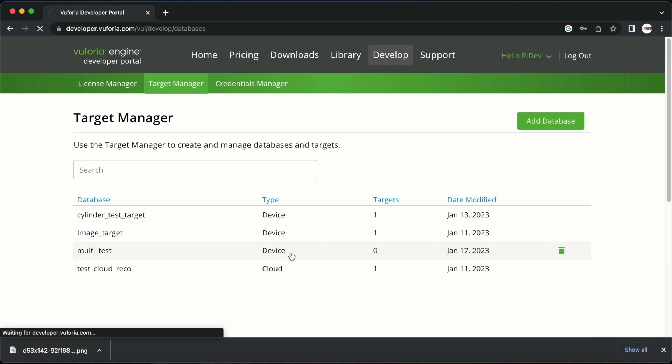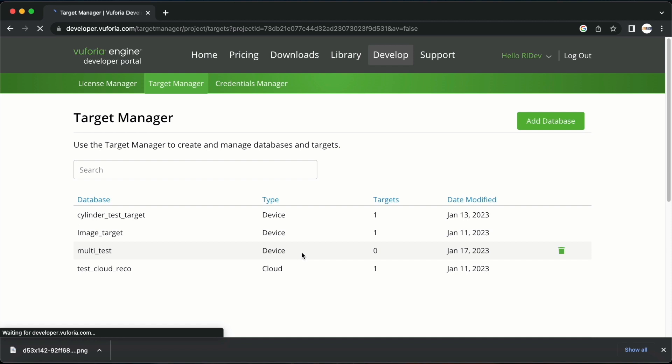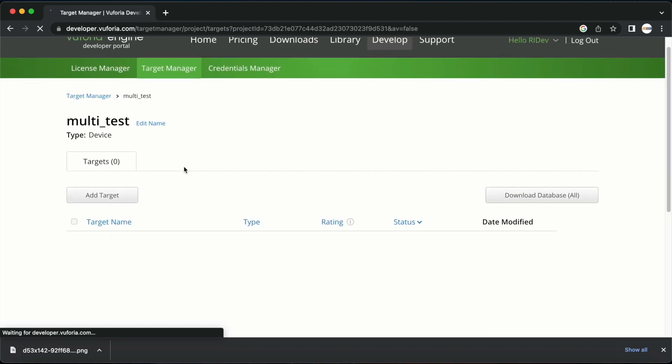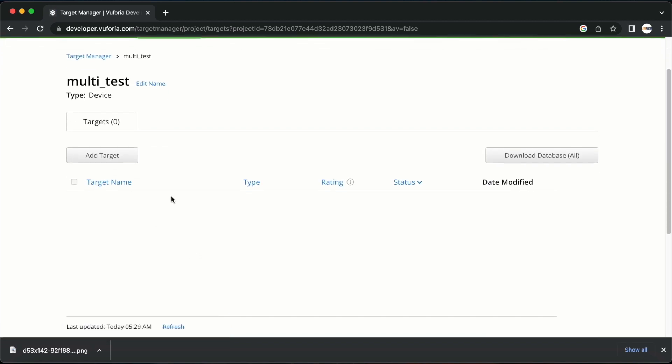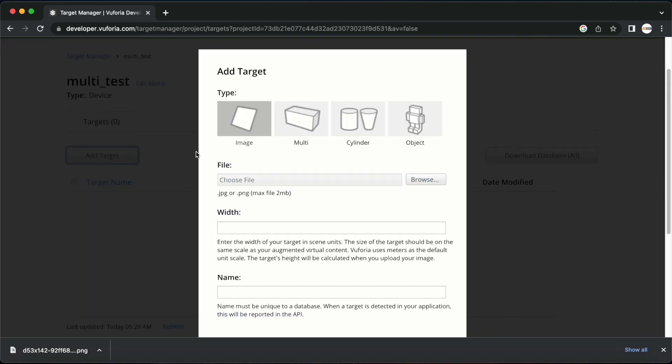We can click on it to enter the database. You can see that we have not added any image targets here. Let's do that now. You should select the multi-option from the one seen here.